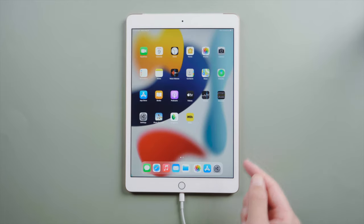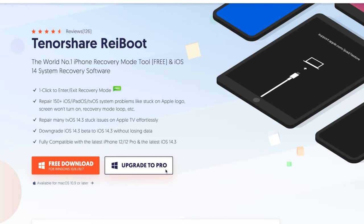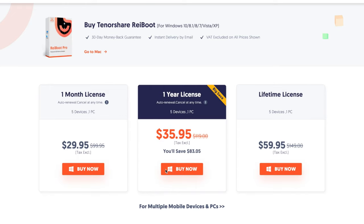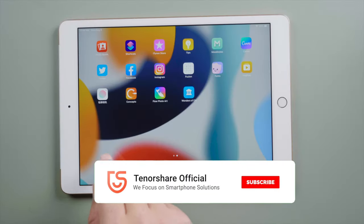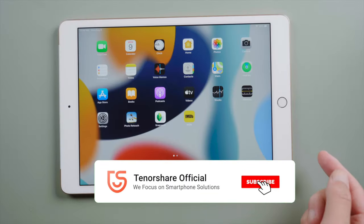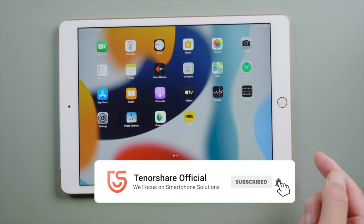Just like that. So guys, this is how you can fix your iPad when it's stuck on the restore screen. Thanks for watching. Have a nice day. See you.